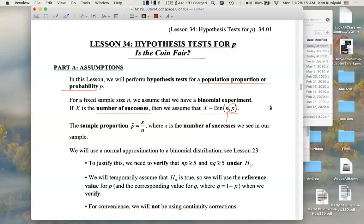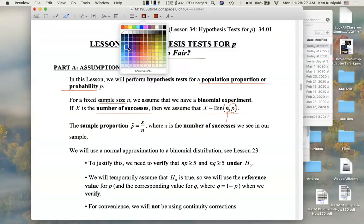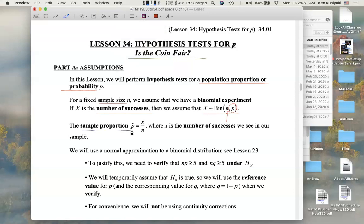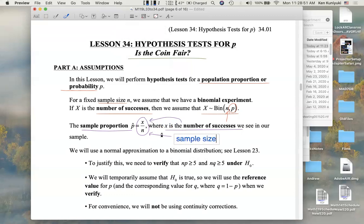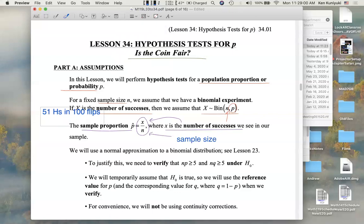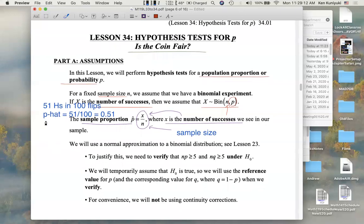So you take this magician's coin and flip it n times — that's your sample size. What's your best point estimate? The sample proportion P-hat, which is the number of heads or the number of successes over the number of flips, the sample size. For example, if you get 51 heads in 100 flips, then P-hat is 51 over 100, or 0.51. That's our best guess for P, the true probability of heads on this coin.